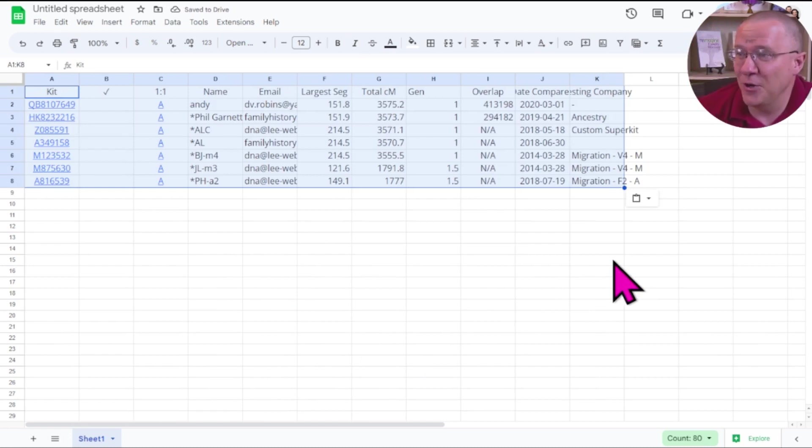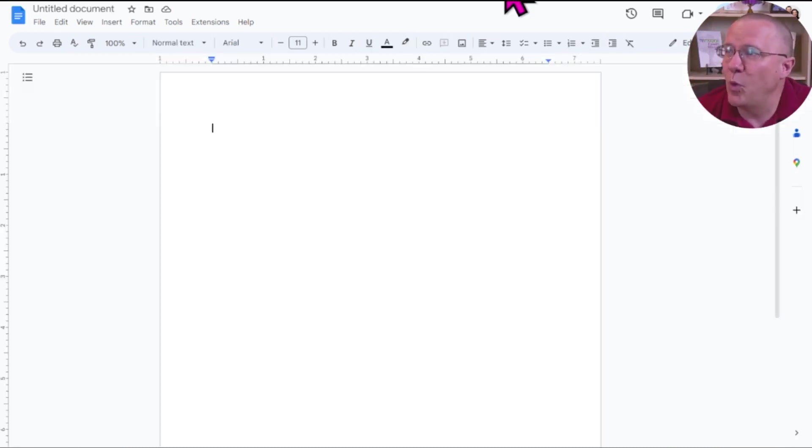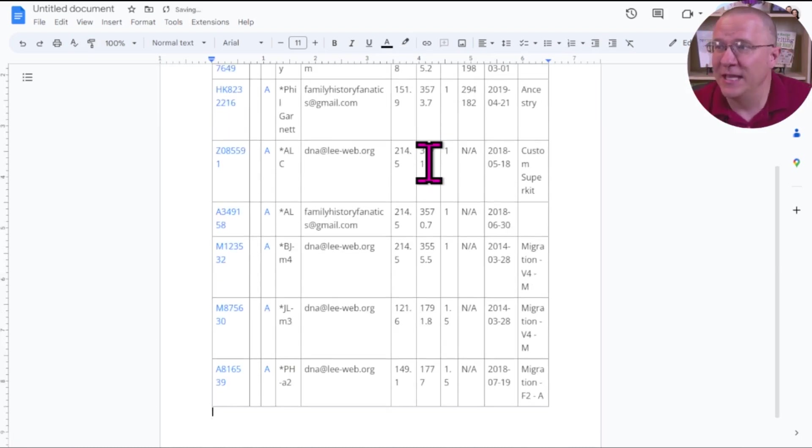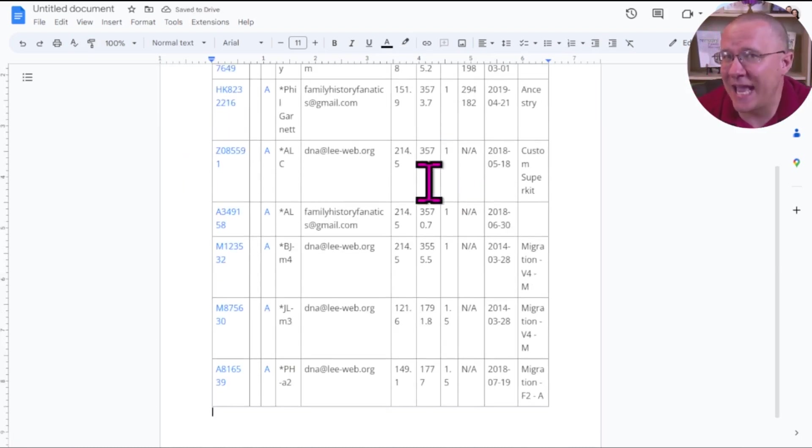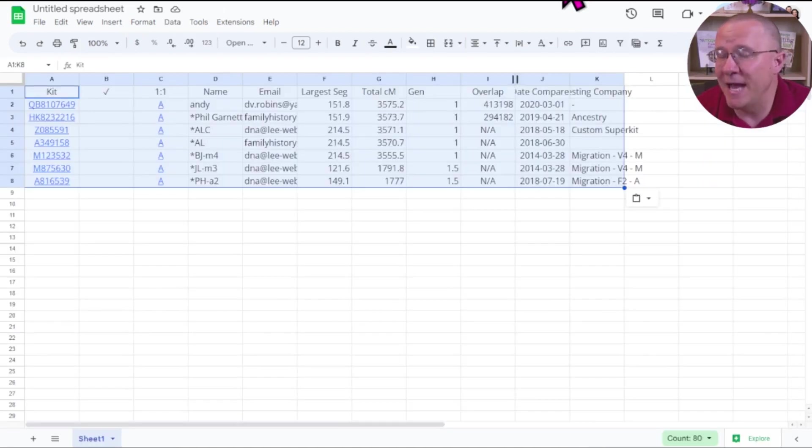You'll notice here that I copied from a table. And when I was in the text document, and I pasted it, it pasted it as a table with all the lines and everything. But in this spreadsheet, when I paste that table information,